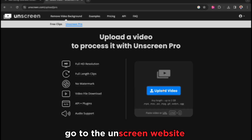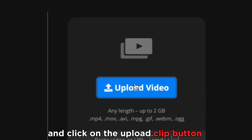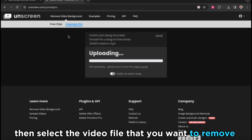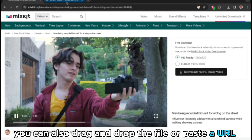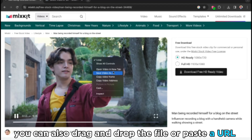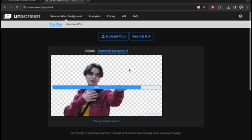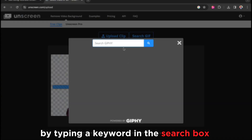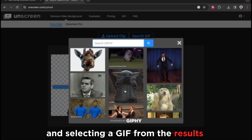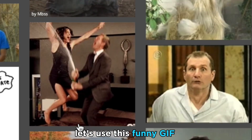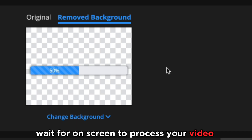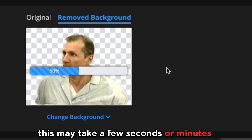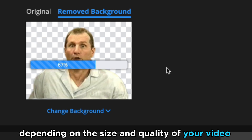Go to the Unscreen website and click on the Upload Clip button. Then select the video file that you want to remove the background from. You can also drag and drop the file or paste a URL. You can also search for a GIF by typing a keyword in the search box and selecting a GIF from the results. For example, let's use this funny GIF. Wait for Unscreen to process your video. This may take a few seconds or minutes, depending on the size and quality of your video.